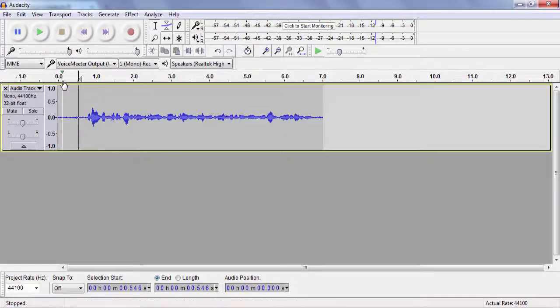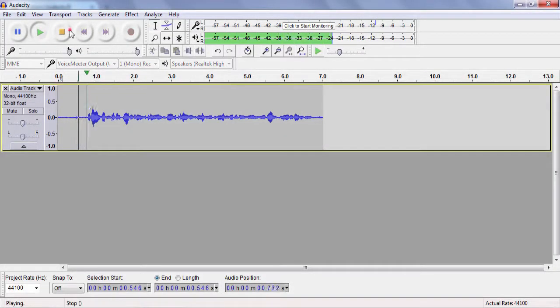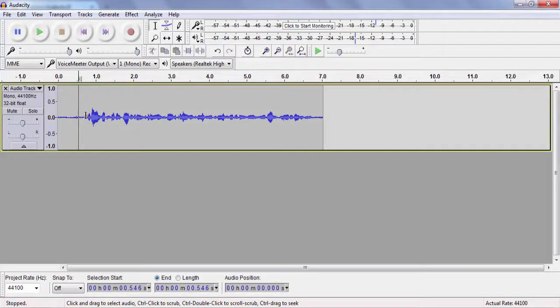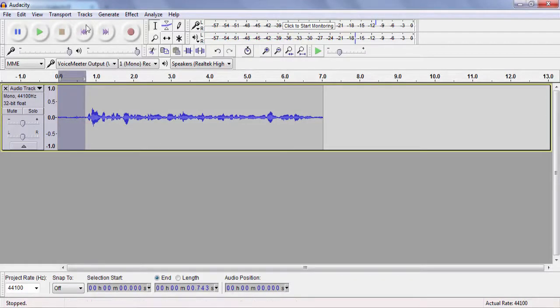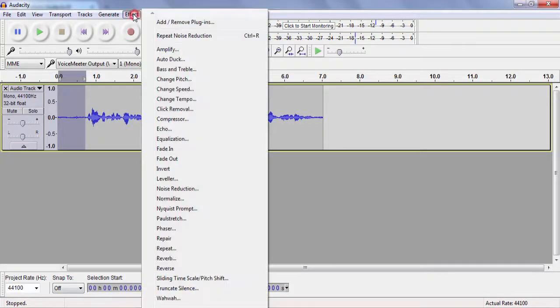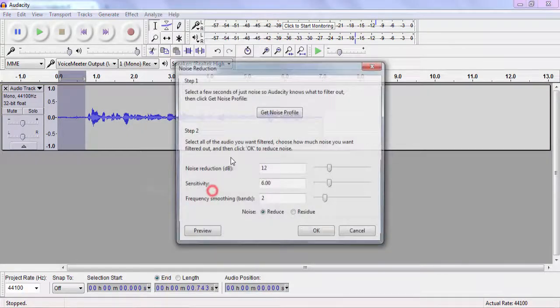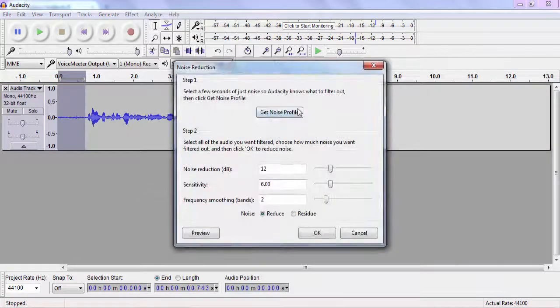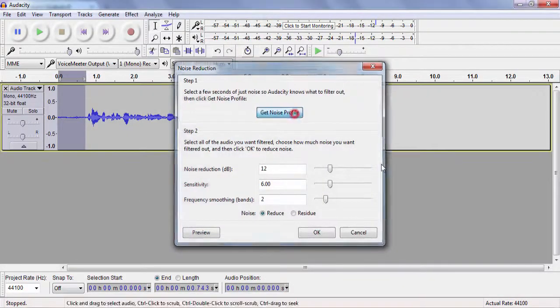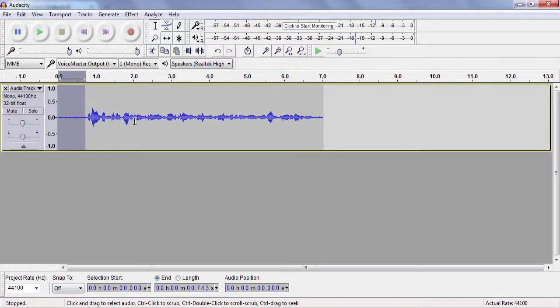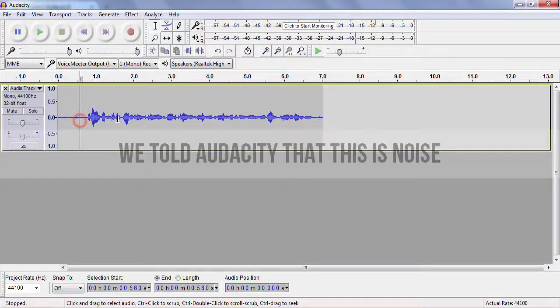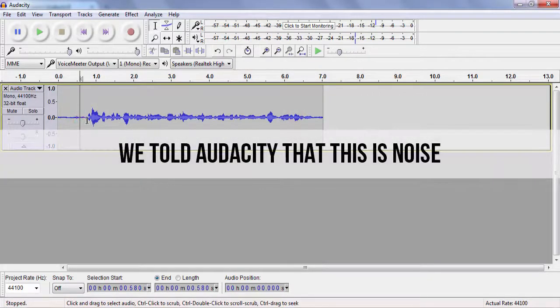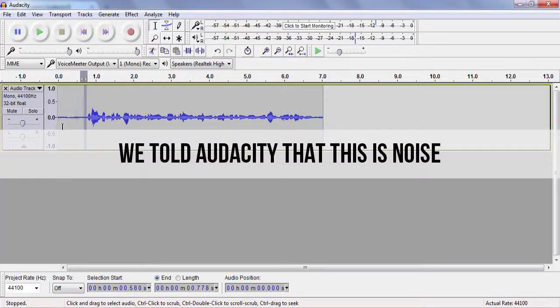As it seems, we have some noises over in this part. What I want you guys to do is click on Effect, Noise Reduction, and click on Get Noise Profile. What we actually did was tell Audacity that here we have noise.